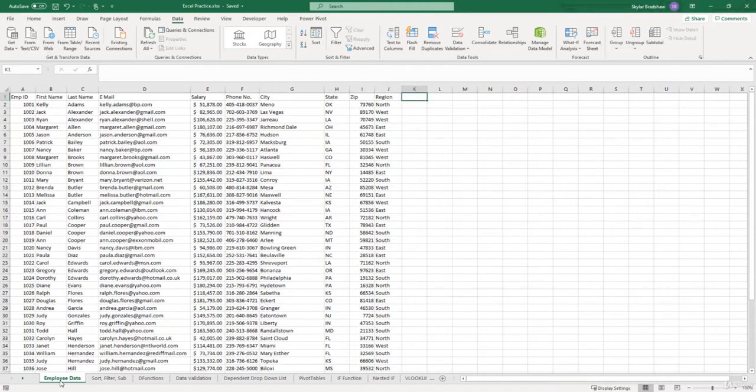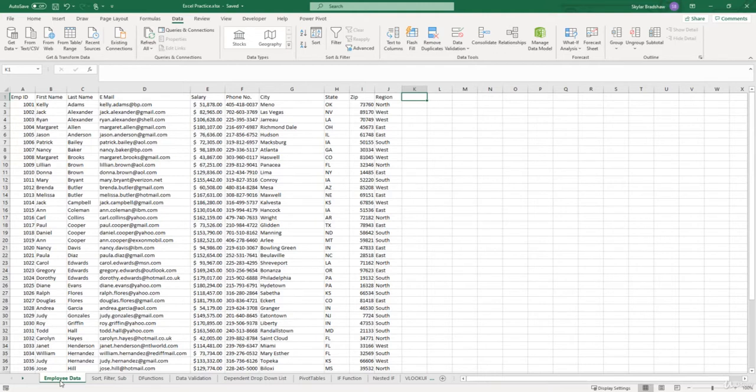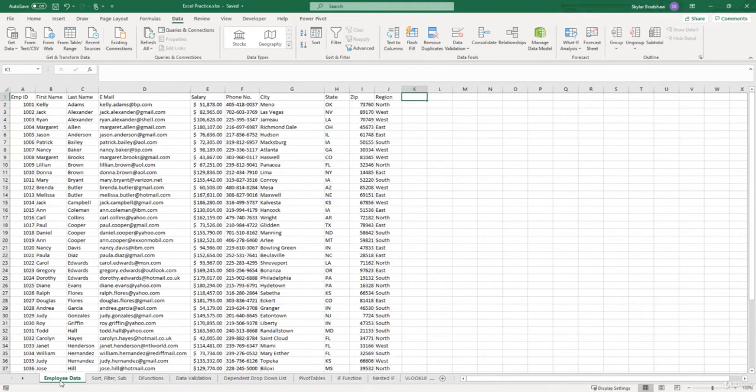So there might come a time where you export data from a different software application and import it into Excel to analyze it. And your data might look something like this. This data set provides information about each employee within an organization. And just for the record, all of this is completely randomized. But if we look in the first row of our data set,